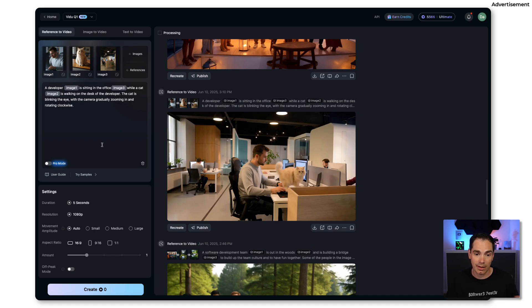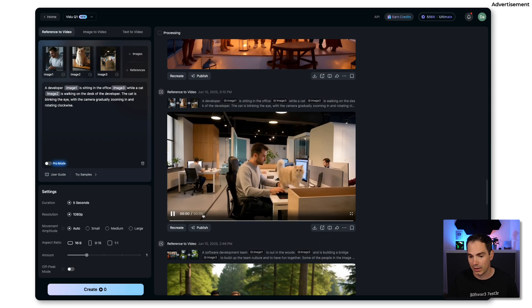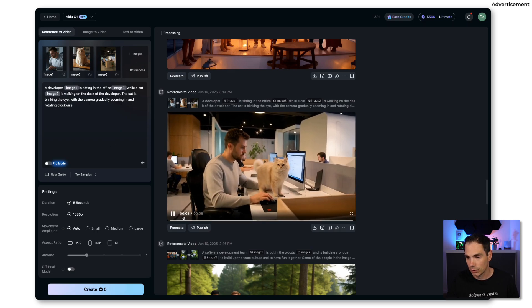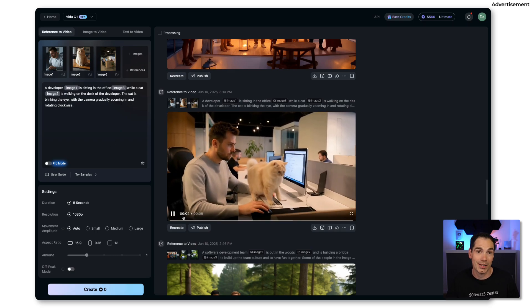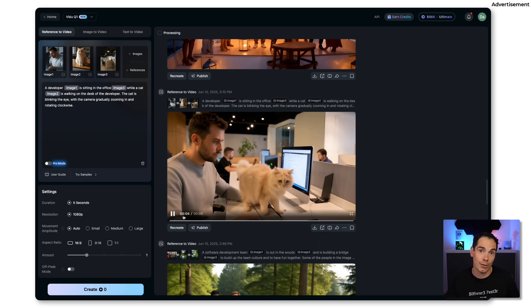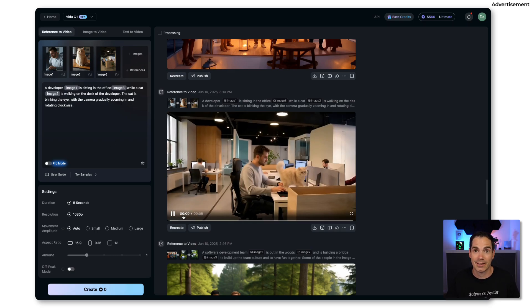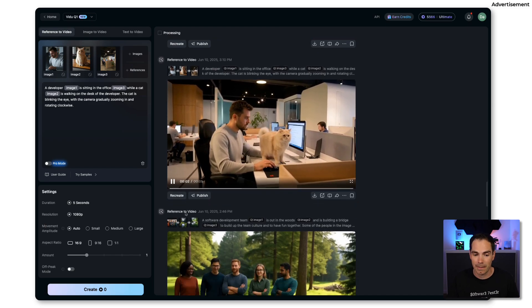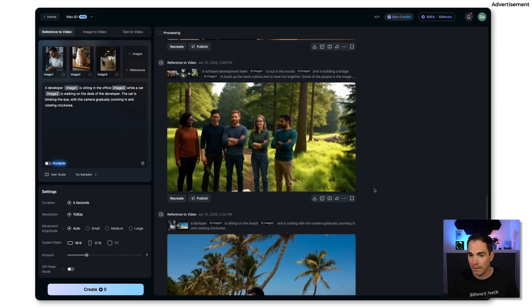I also made some drafts with a cat running around the office. The prompt was: a developer in image one is sitting in the office image three while a cat image two is walking on the desk of the developer. The cat is blinking the eye with the camera gradually zooming in and rotating clockwise.